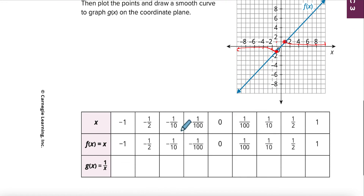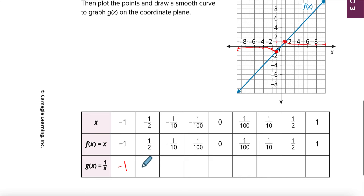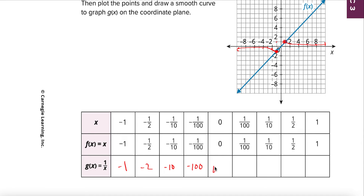Let's keep going with more x values. We already know this one is negative one. Now this is going to flip it — this is an inverse. So this is going to be negative two, negative ten, negative one hundred. One over zero is undefined — we're not allowed to divide by zero. Then this will be 100, 10, 2, and 1.